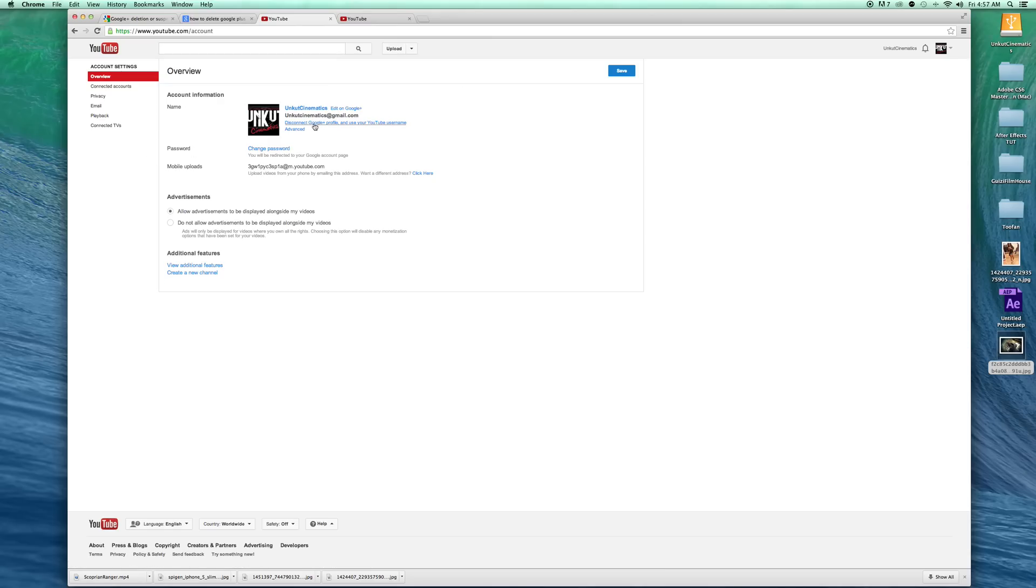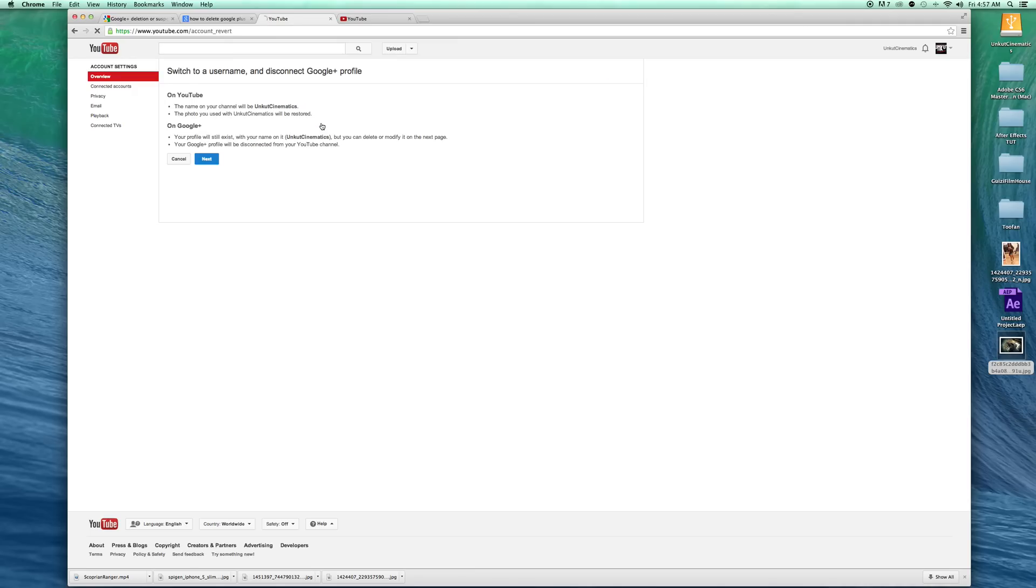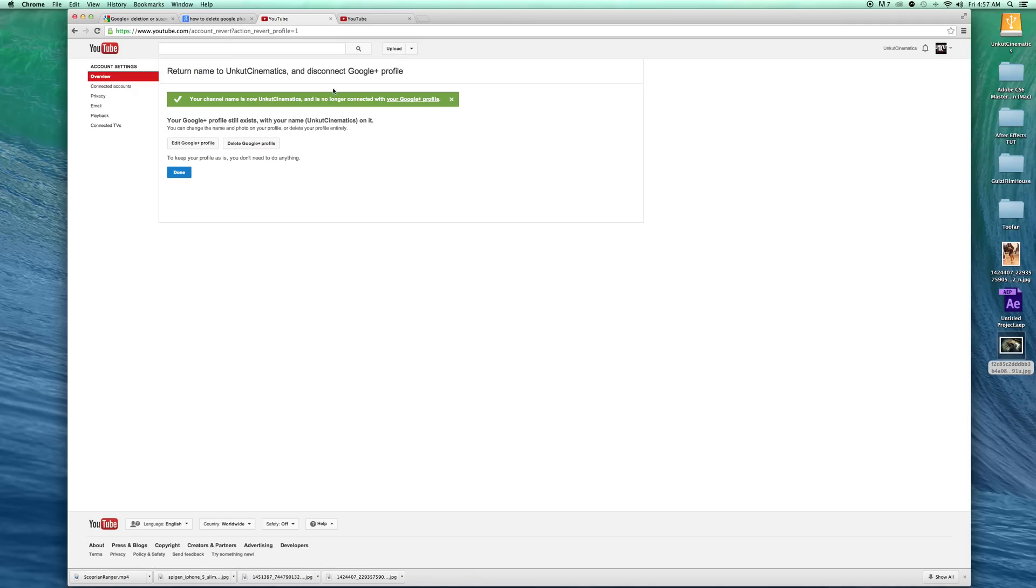middle somewhere here you can see 'disconnect Google Plus profile and use YouTube username.' When you see this, you click this one and click next. Your channel name is now